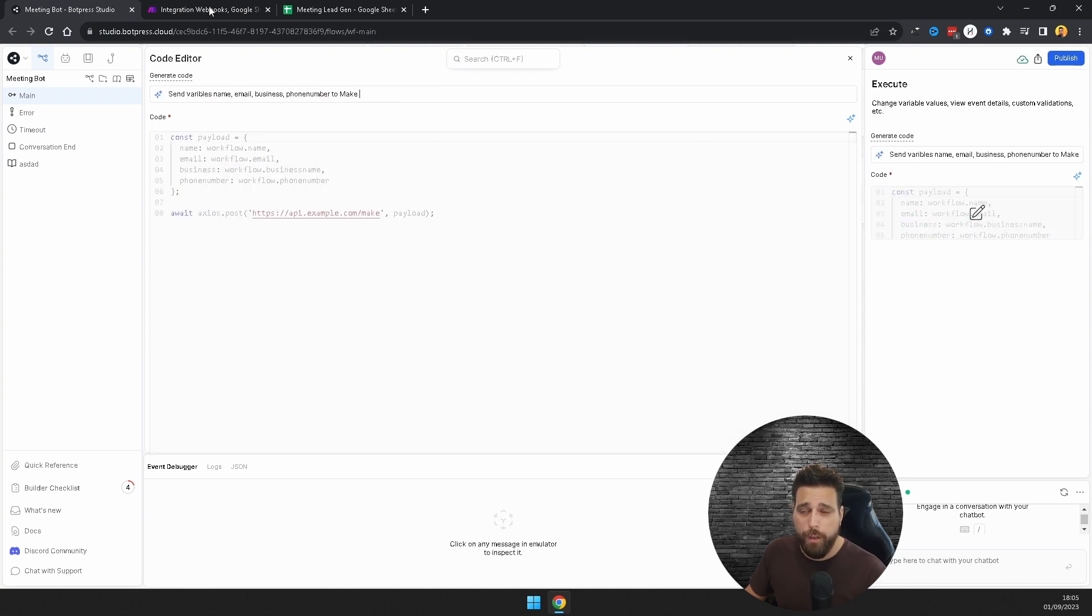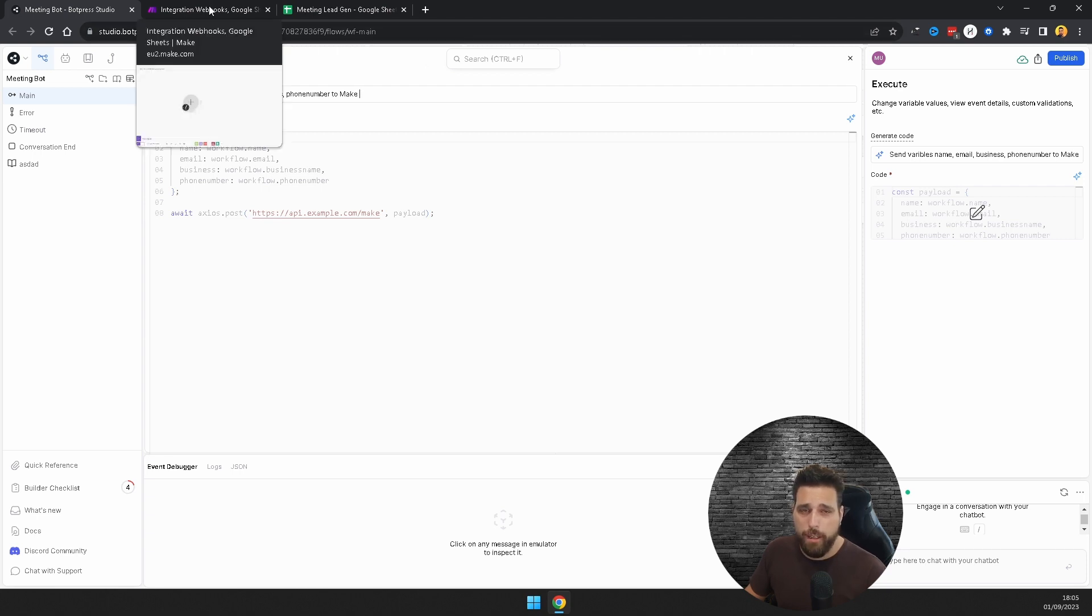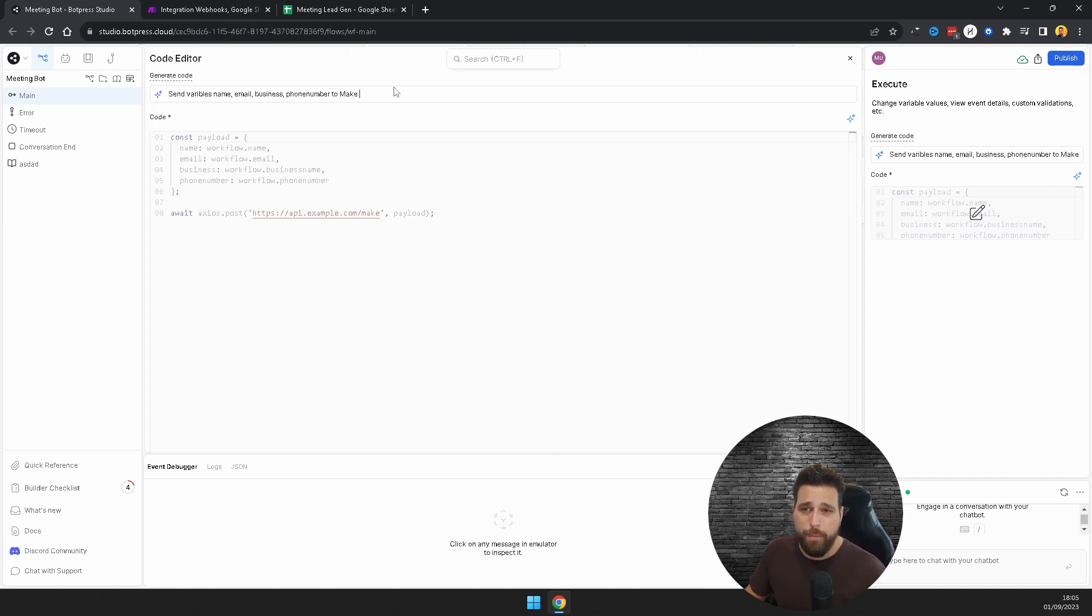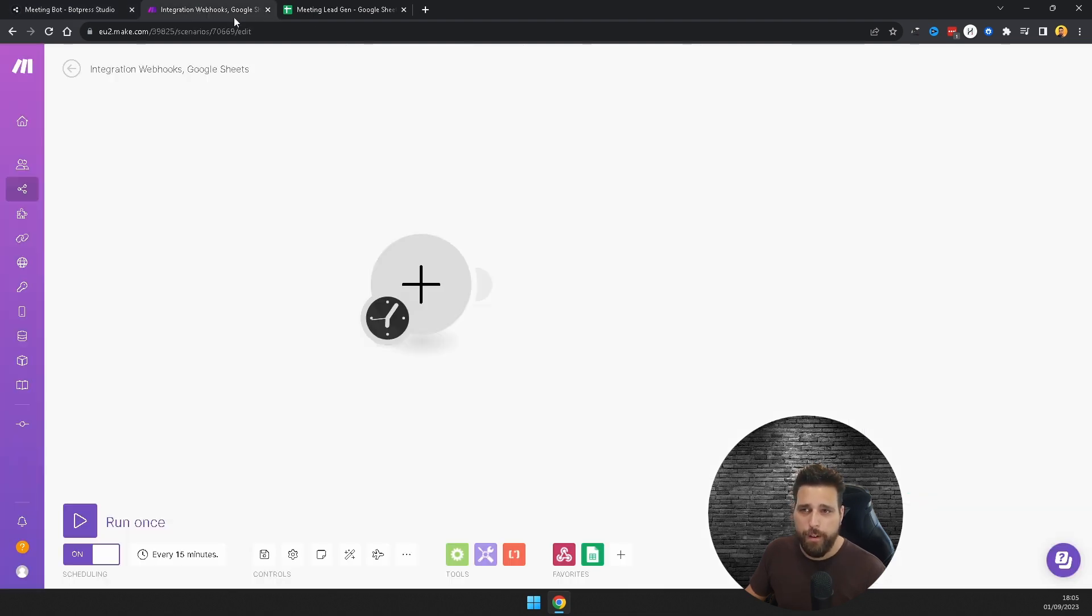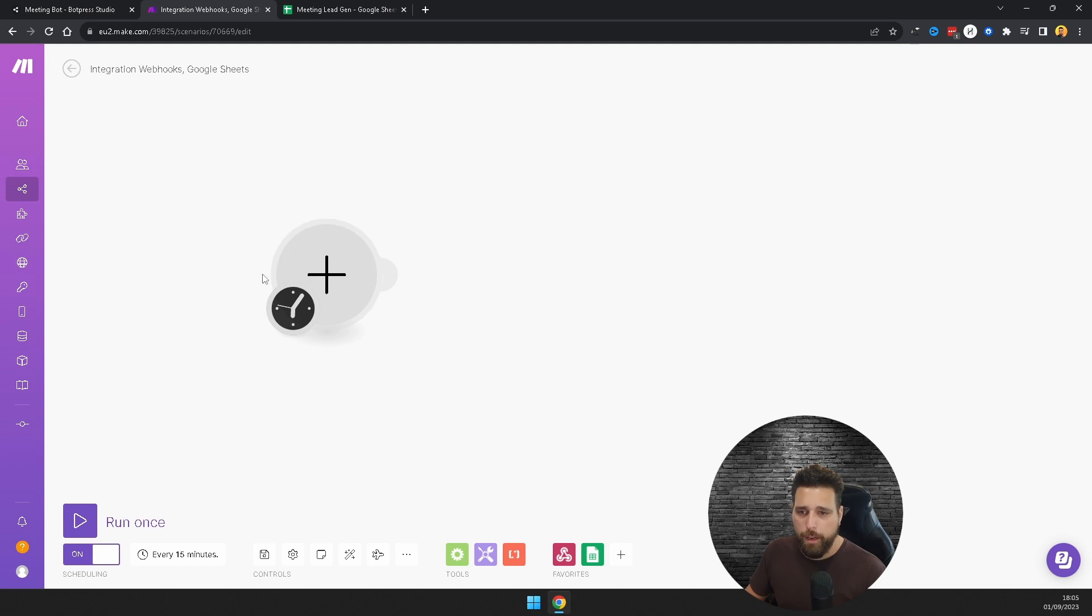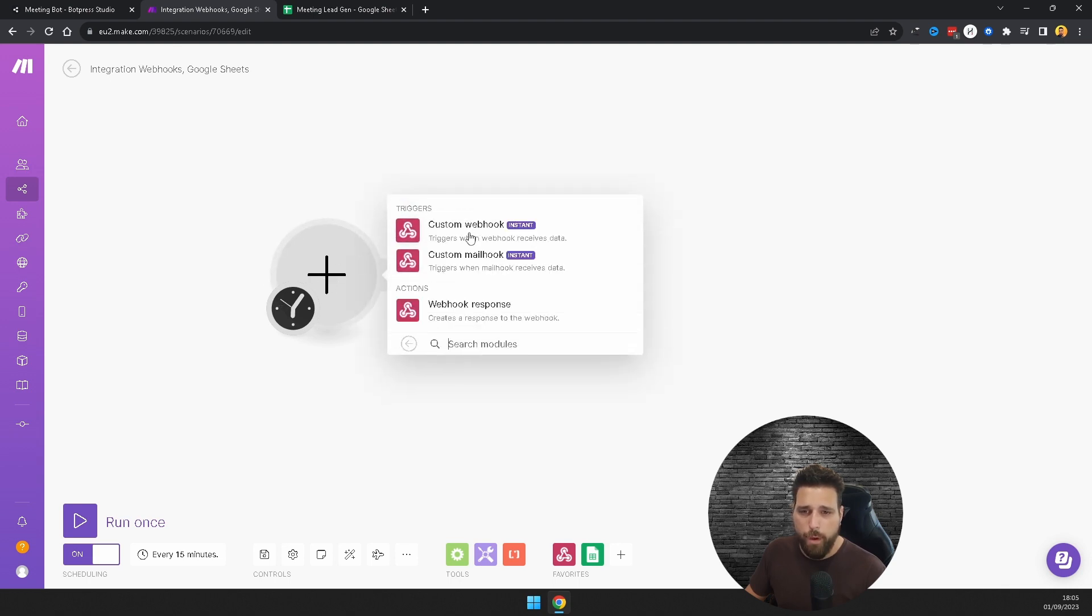You're going to want to add in our webhook, so you're going to want to go over to Make and basically create an account if you haven't already, or you can do this in Zapier as well, just basically change this to Zapier and copy in your Zapier link in here. It's very similar.